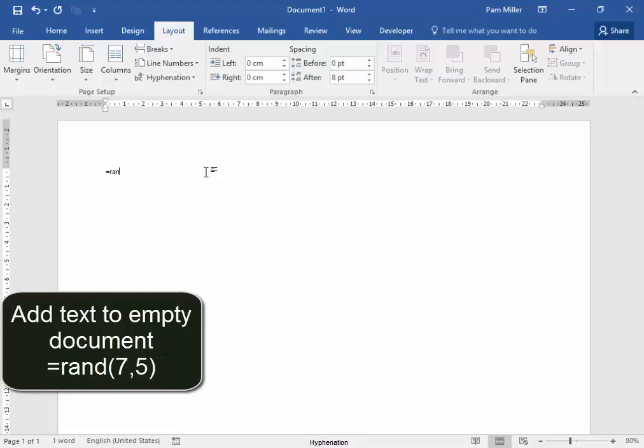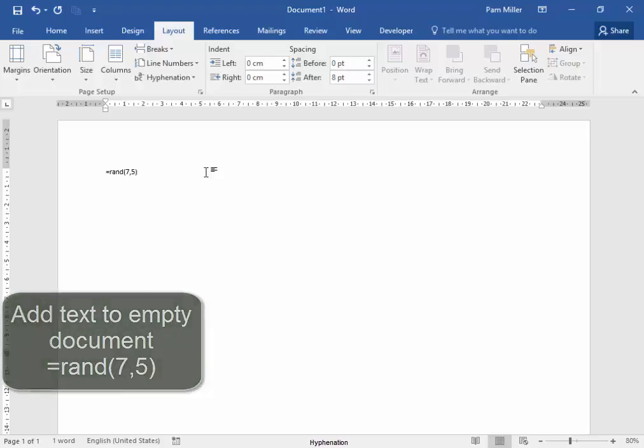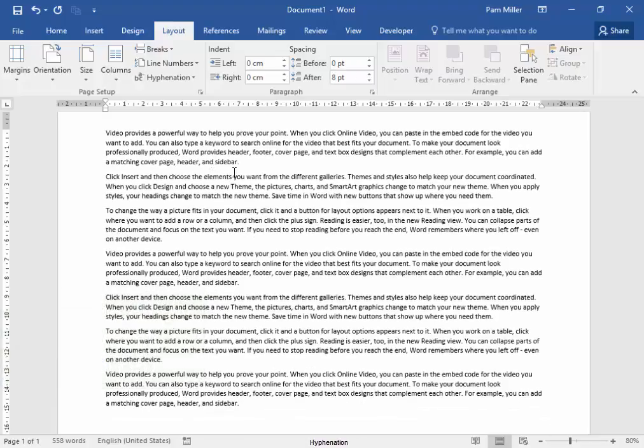I'm going to type equals rand, open bracket, 7 comma 5, close bracket, press Enter. There I have text.